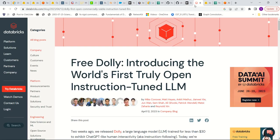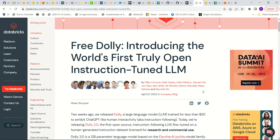So in this tutorial, I'm going to walk through one such large language model, which is open, called Dolly. Dolly was released by Databricks a couple of months back. And as you can see in this blog, they state that it's the world's first truly open sourced instruction fine-tuned large language model.